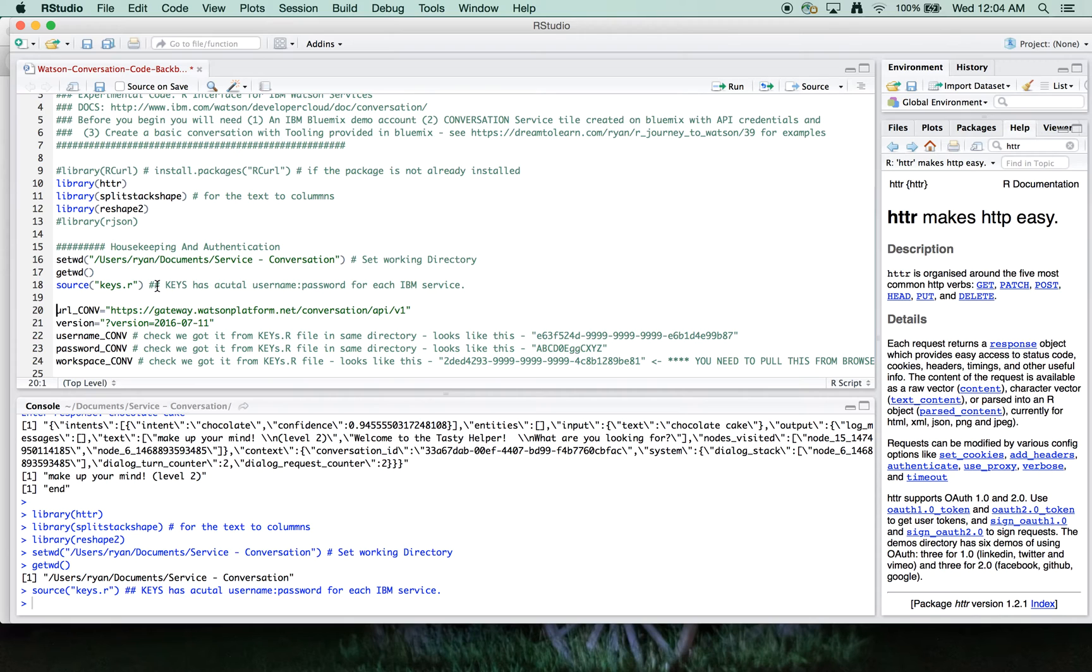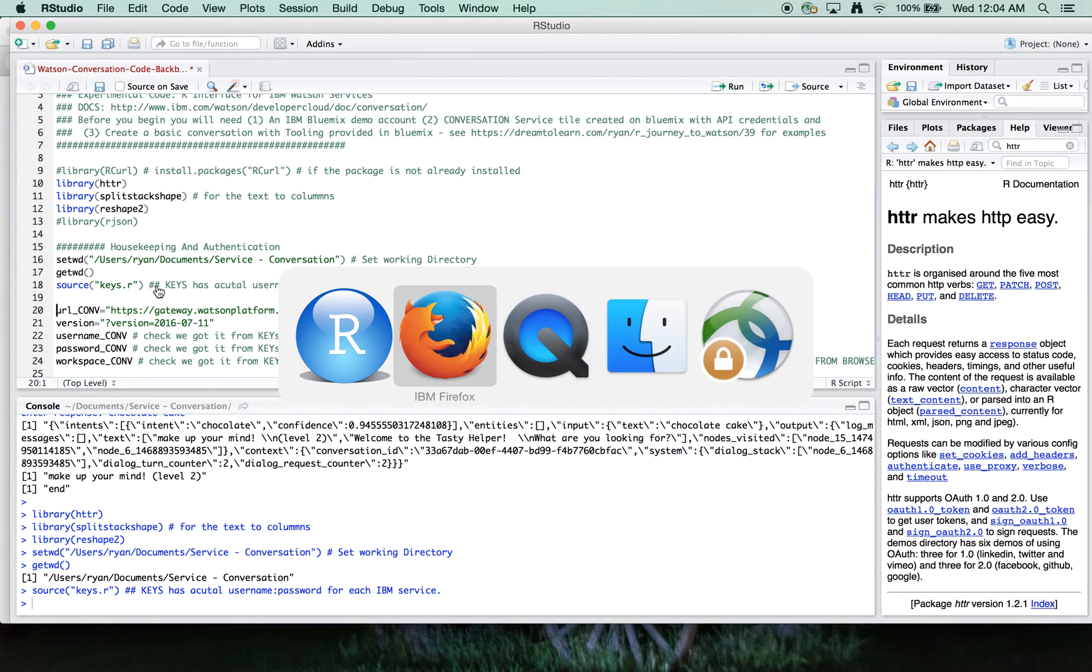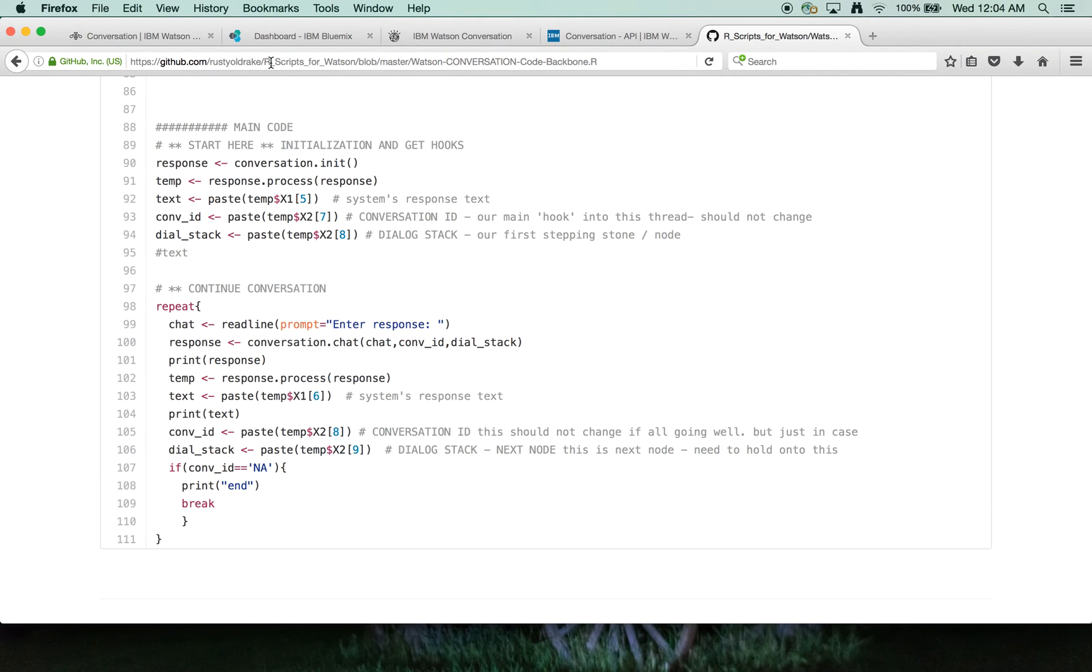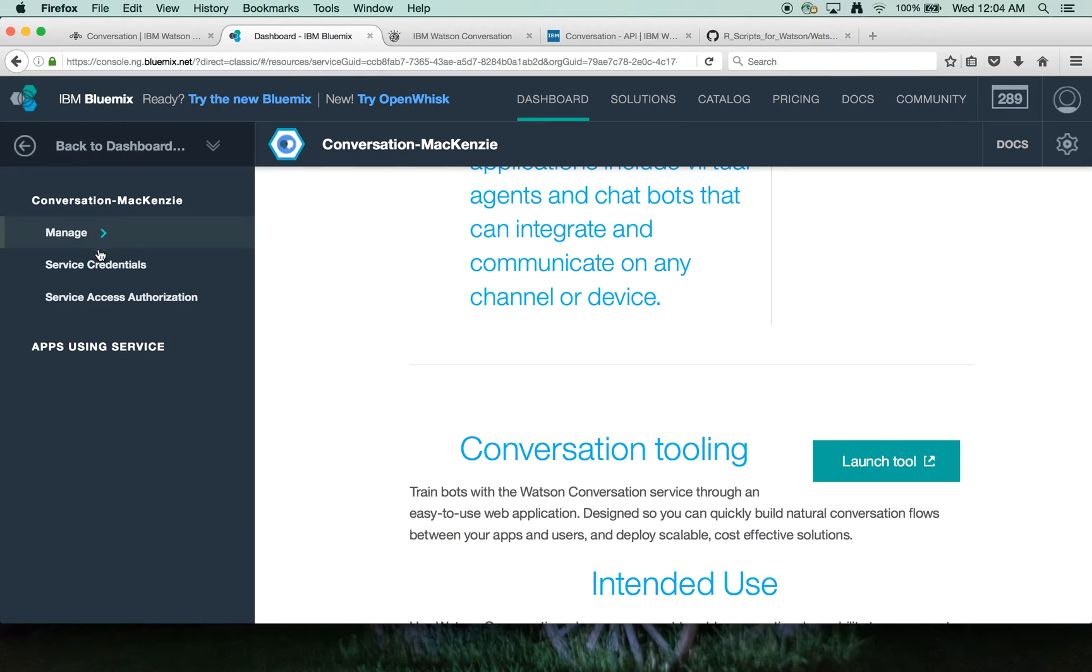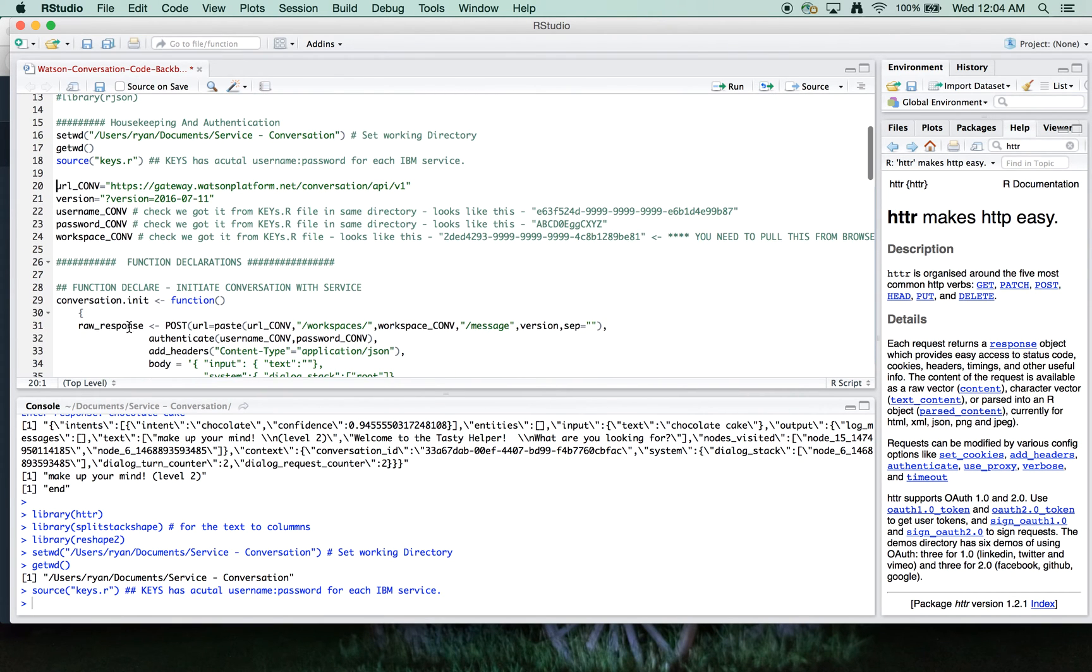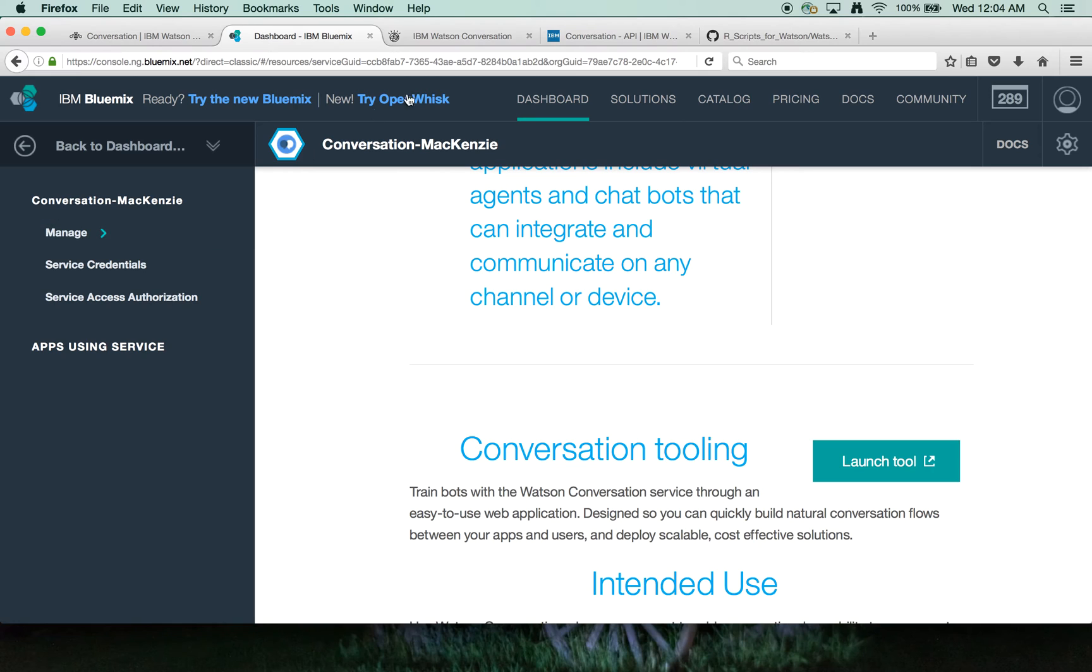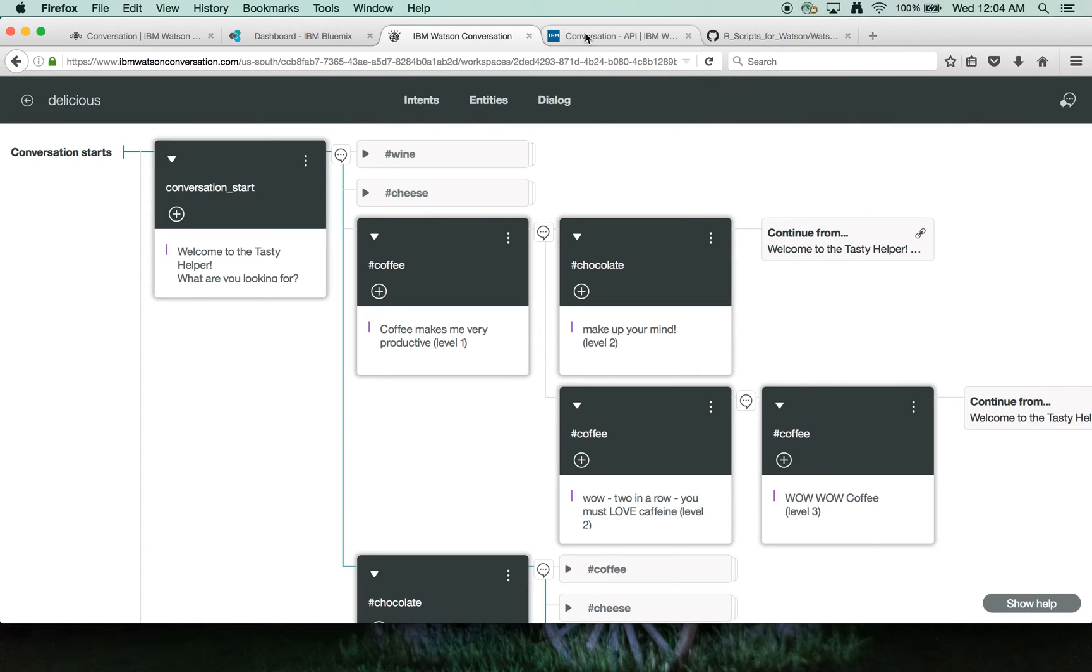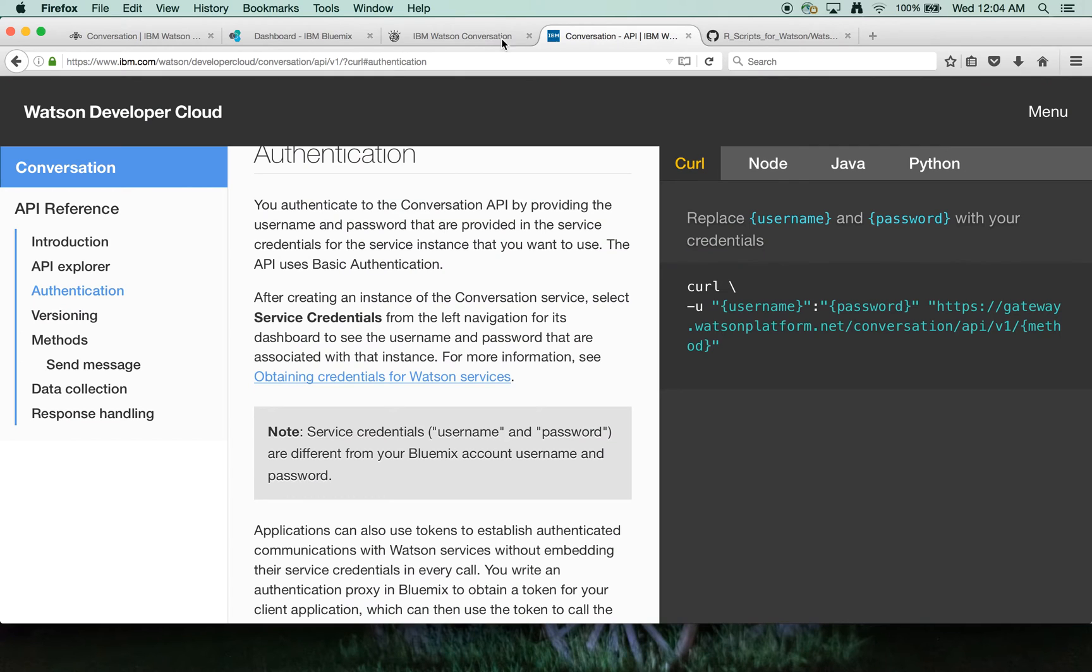I won't show you that because those are my credentials. But again, the username and password are available here as your service credentials. And the third thing that you'll need is the workspace ID.